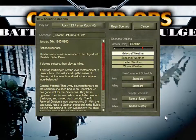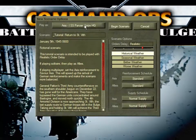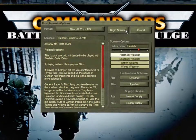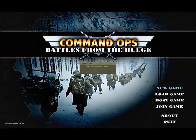The Scenario Options window is now open. Click on Play As to toggle it to Allies 3rd Core Headquarters. Note that the Scenario Briefing recommends we use Realistic Orders Delay. If this is not already set, click on the fourth notch on the slider. Leave all the other options as is and select Begin Scenario. After a short wait, the game will open.